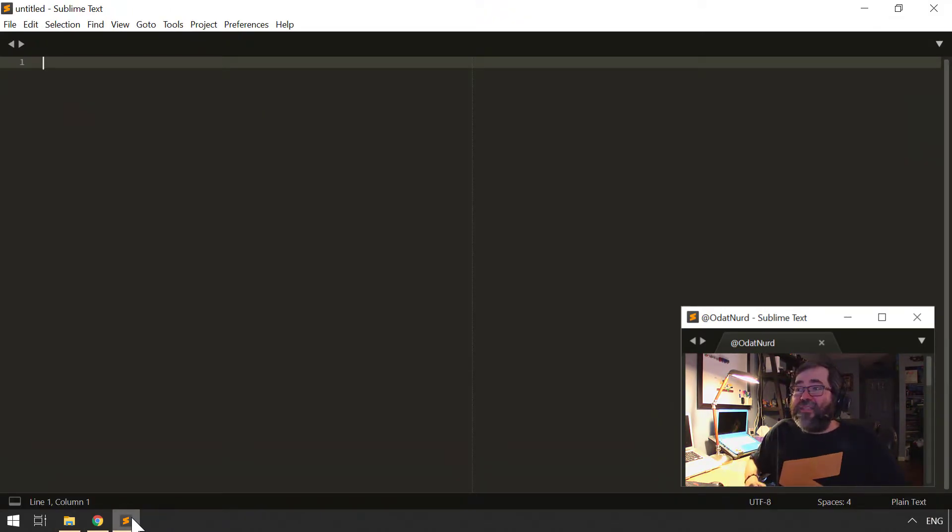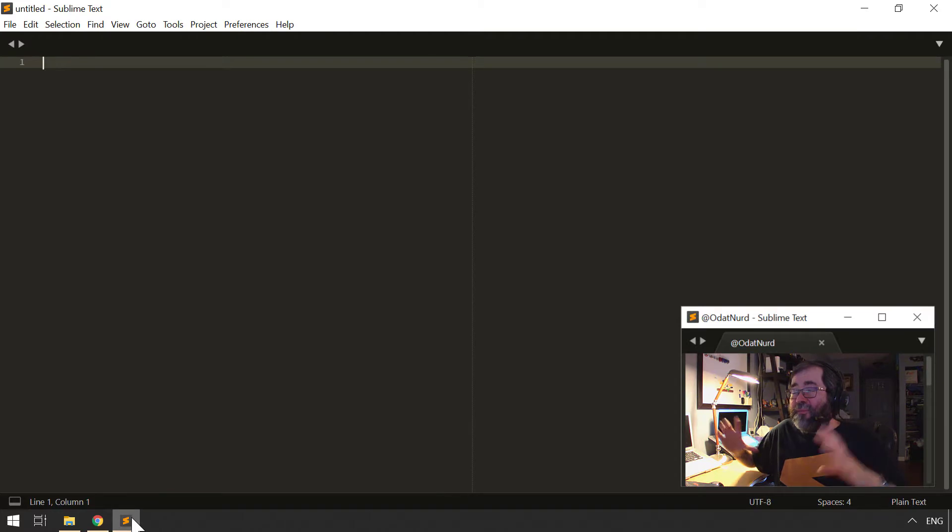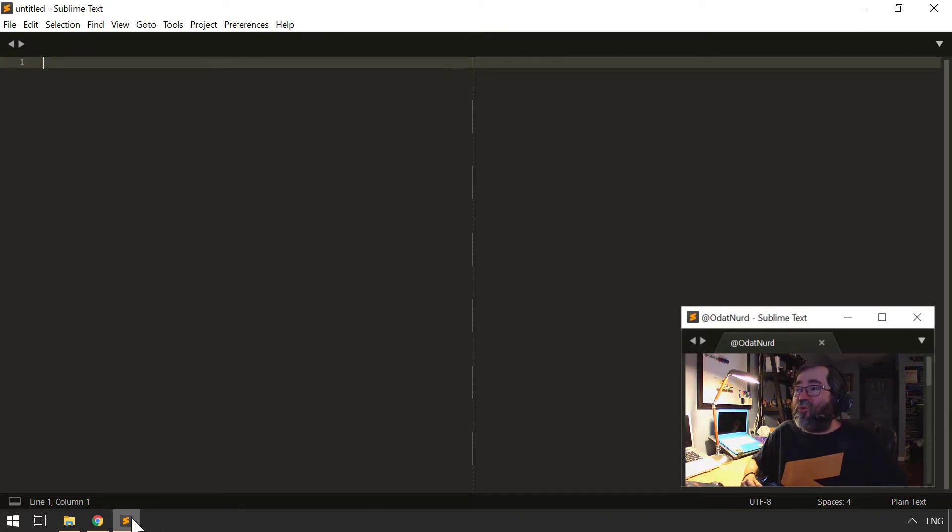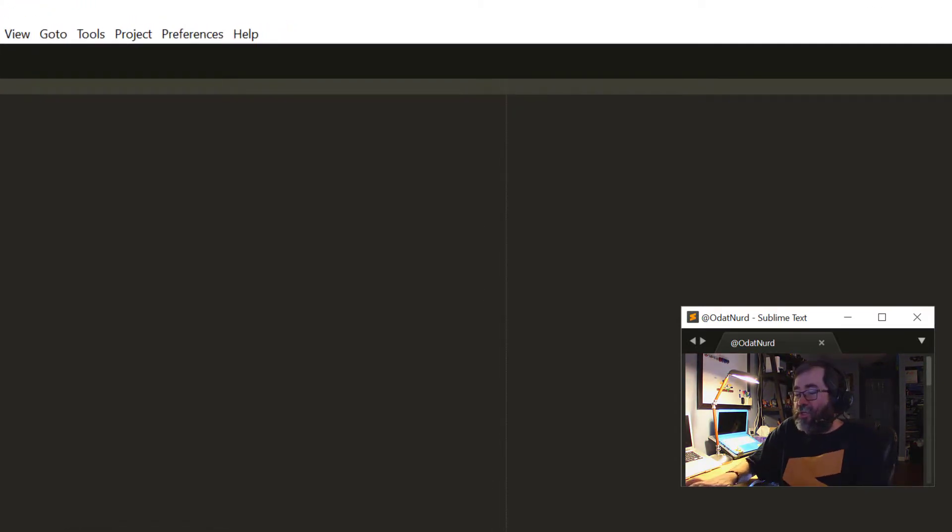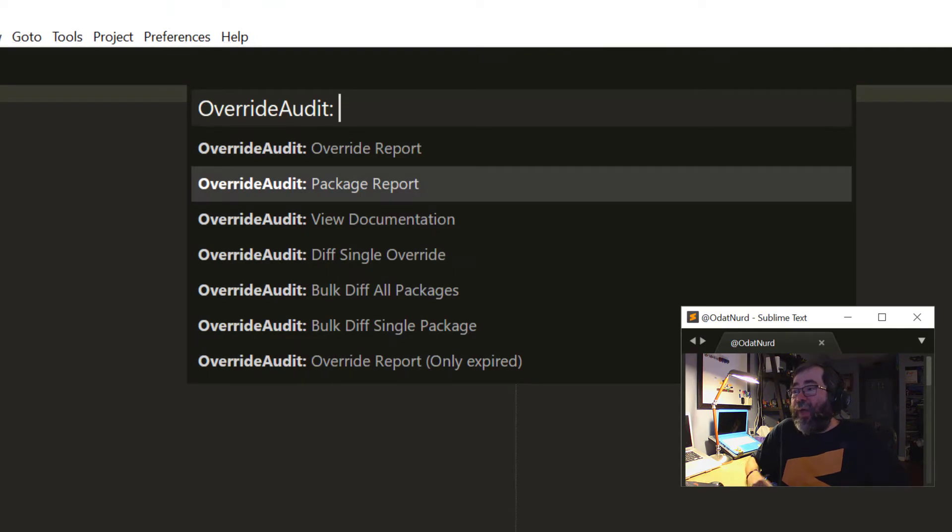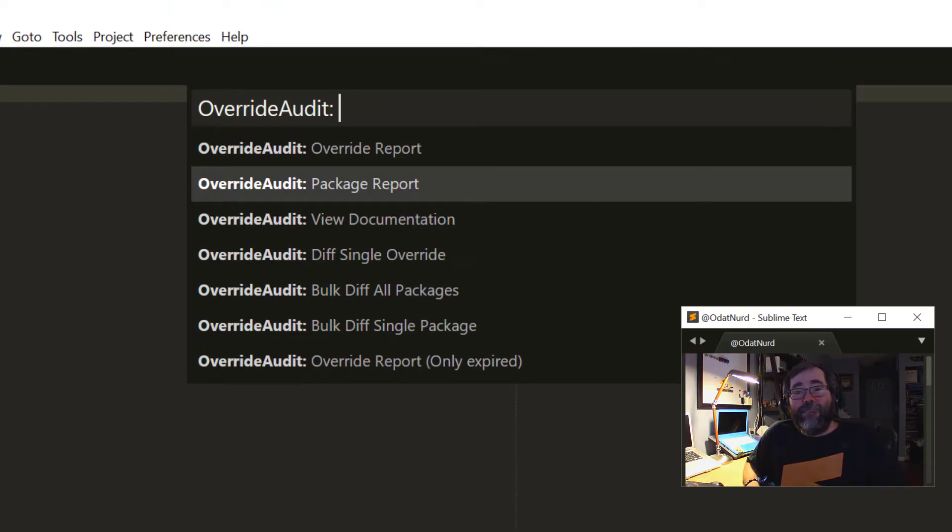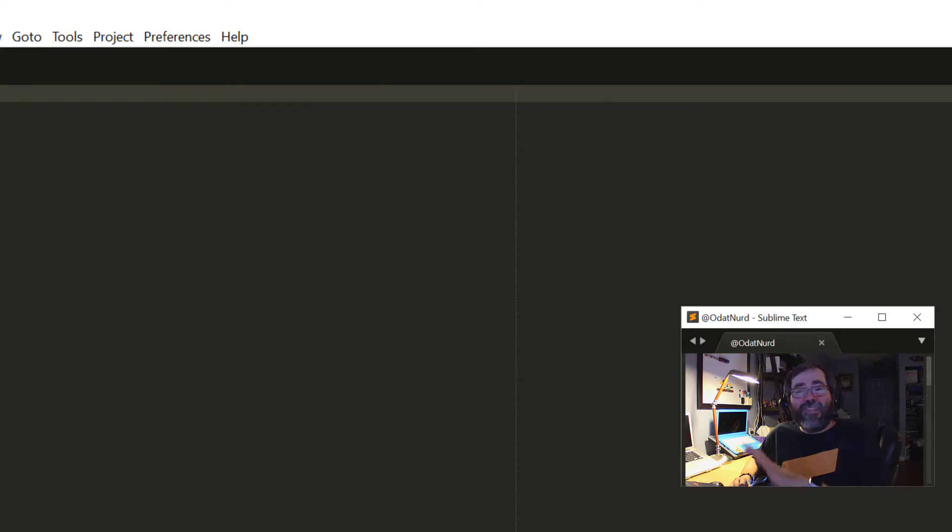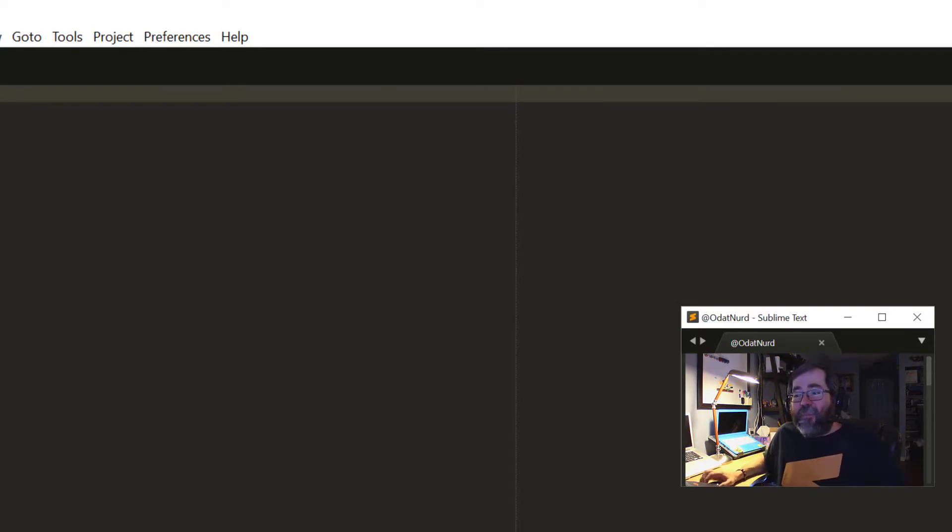And now that it's there, as soon as I click, Sublime is back to the state it was in before. It remembered to maximize the window. The theme is correct. It is now registered instead of unregistered. And the command palette has override audit commands in it once again.